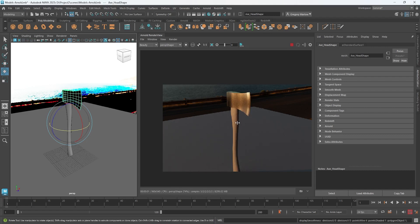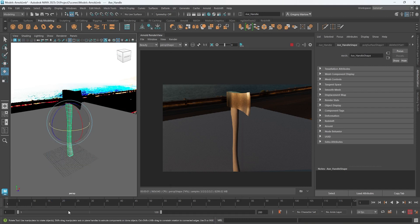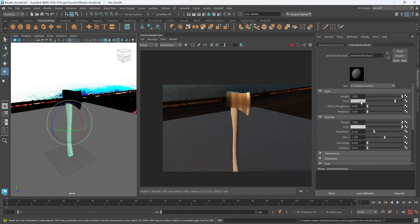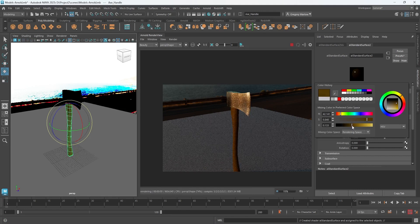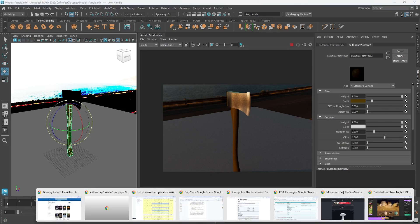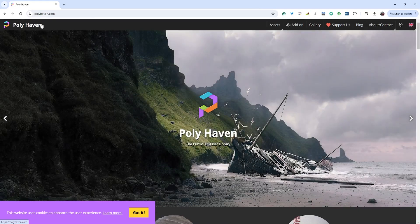However, there's no single color adjustment I could do to the axe handle to make it look like wood. I could assign a new Arnold AI Standard Surface and make it a brown color, but there's no single color or value I can change that's going to give us wood grain. That's where we need to go back to Polyhaven.